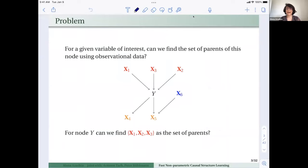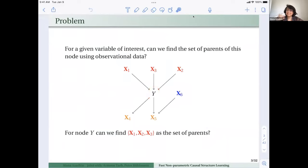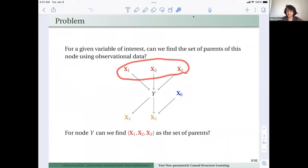Let's jump into the problem. We have a set of given variables and we are particularly interested in one of them — let's call it Y. Given observational data, we want to figure out the set of parents of this node of special interest: in this example, X1, X2, and X3.